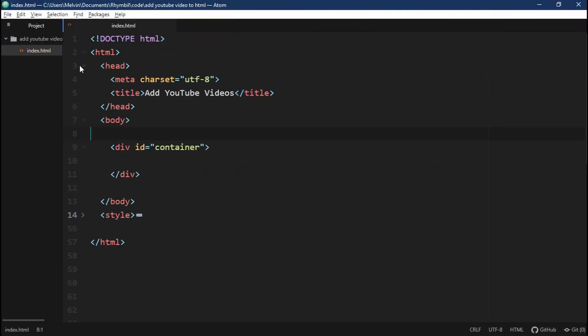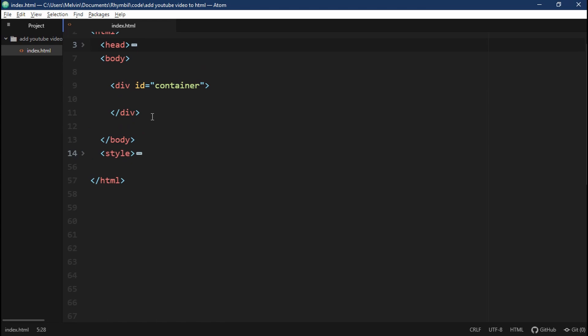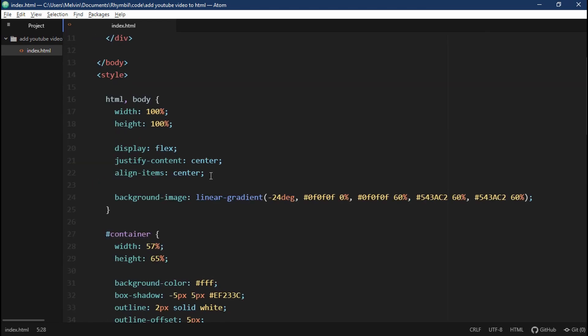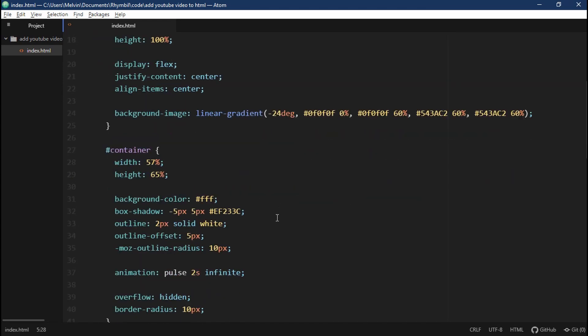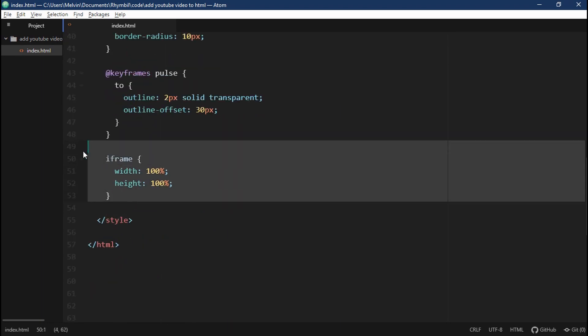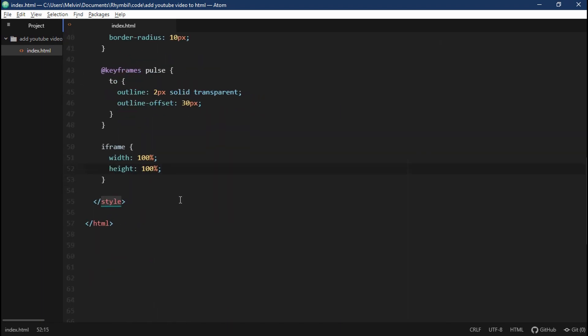Over here in the code, I got a title with my head tag and in my body, I got a div with an ID container and in my style, I got some simple CSS to make everything look nice. Lastly, we got an iframe where we set the width and height to 100%. Awesome.